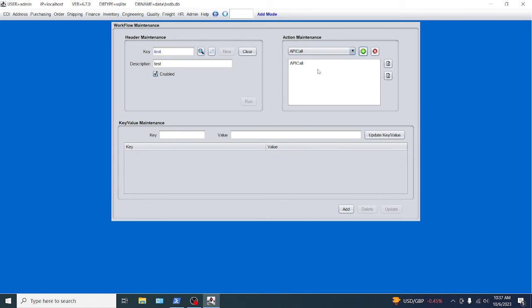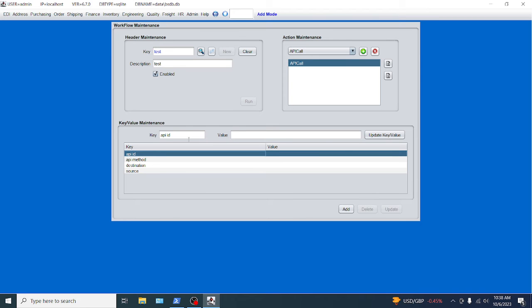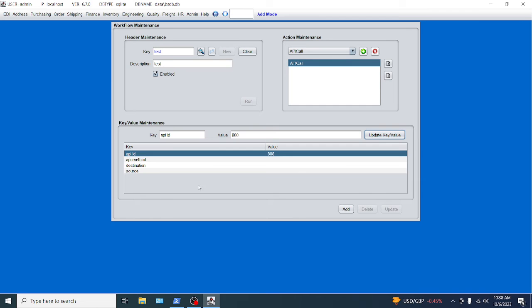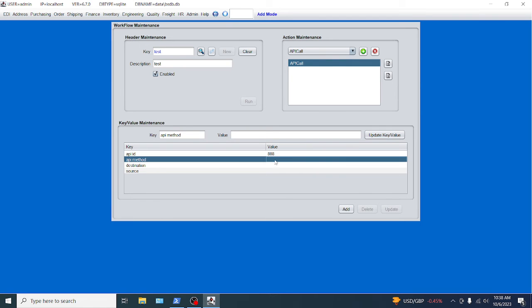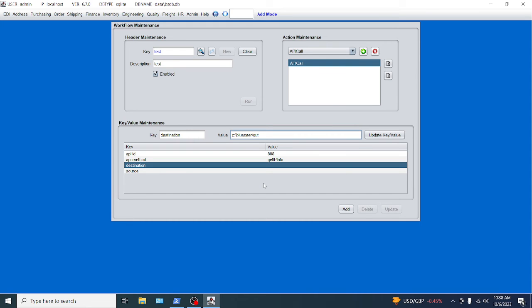So you click the add button and it adds it. If you highlight it here, the parameters will show up, the key value parameters will show up in the key value maintenance table here. And all you have to do is assign values to these standard parameters, these standard keys. So if you highlight the first key, the ID that we're going to do was 888. And every time you update one of the keys, you have to click update key value. Then you would click on the method. And the method was what we decided, what I control C'd, which was get ipinfo. Update key. And then the destination directory, we're going to choose C colon blue seer out directory, EDI out, which should already be there since you did the install.